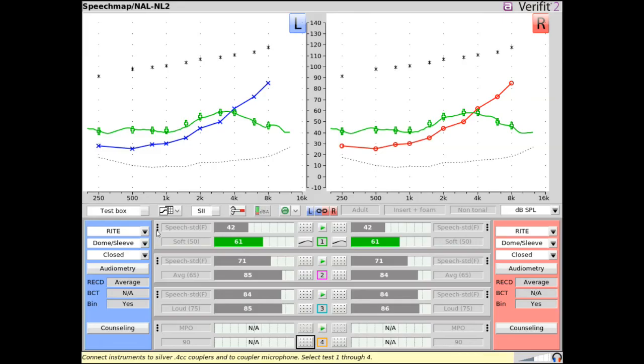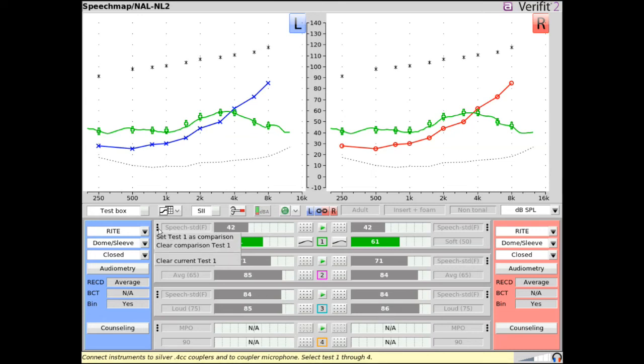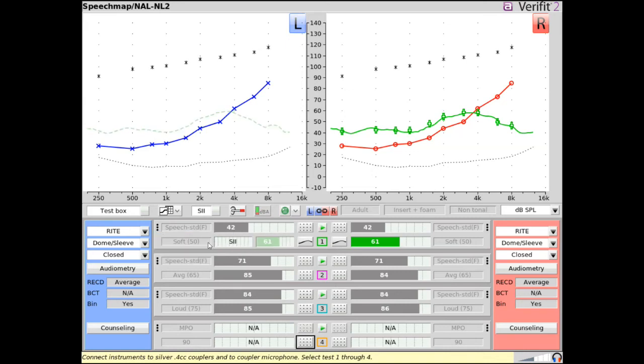SpeechMap tests can be set to display as comparison tests. This can be helpful when you want to quickly compare hearing aid measurements. For instance, when matching the output of a new device to an old device or at a follow-up appointment. Comparison tests can be configured using the AudioScan NOA module, Session Restore, or via the SpeechMap test menu.